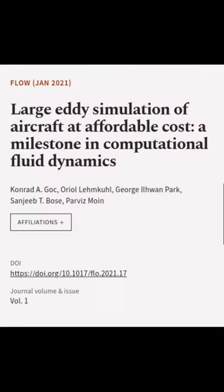This article was authored by Conrad A. Gok, Oriole Lemkel, George Ilhwan Park, and others.